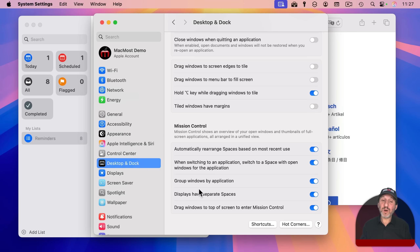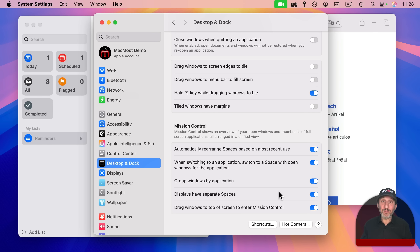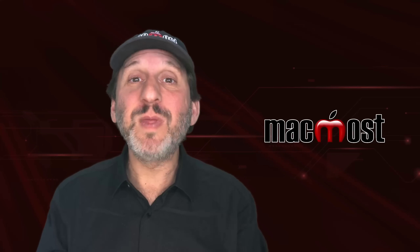Finally, there's a setting for 'Displays have separate spaces.' If you have multiple displays with this turned on, each display will have its own set of spaces. If turned off, both screens act like one big display with a single set of spaces — things can get a bit odd with full screen or split view apps, but it's the only way to stretch a window across multiple displays. If desktop spaces aren't working as expected, check this setting. Hope you found these Mission Control tips useful — thanks for watching.